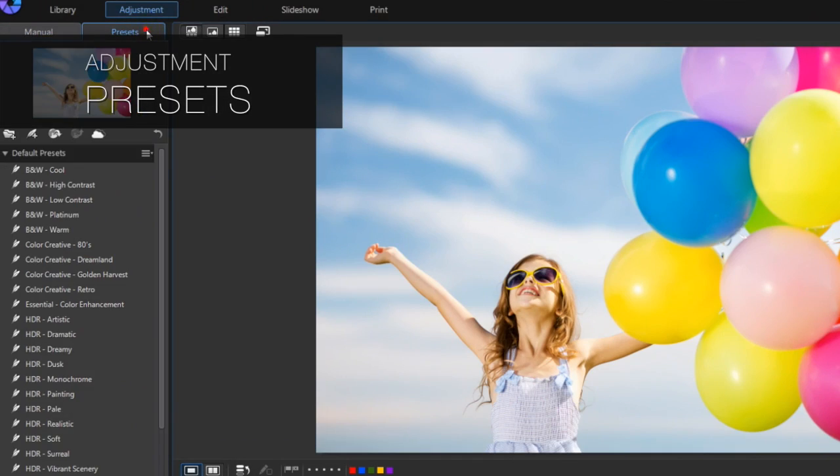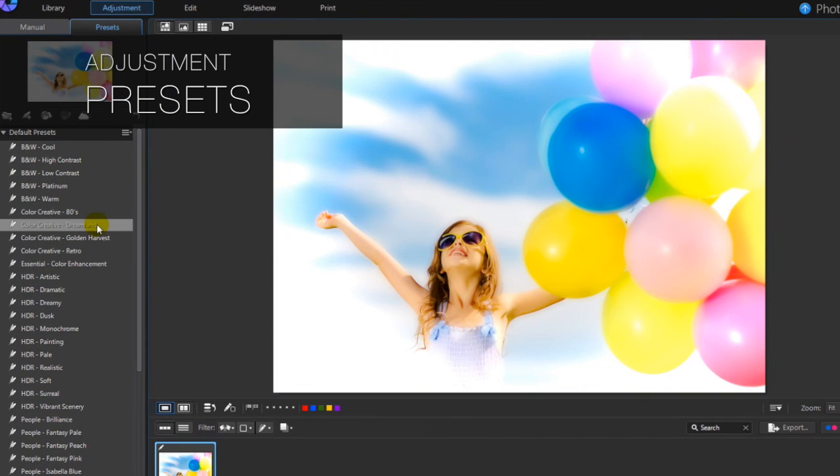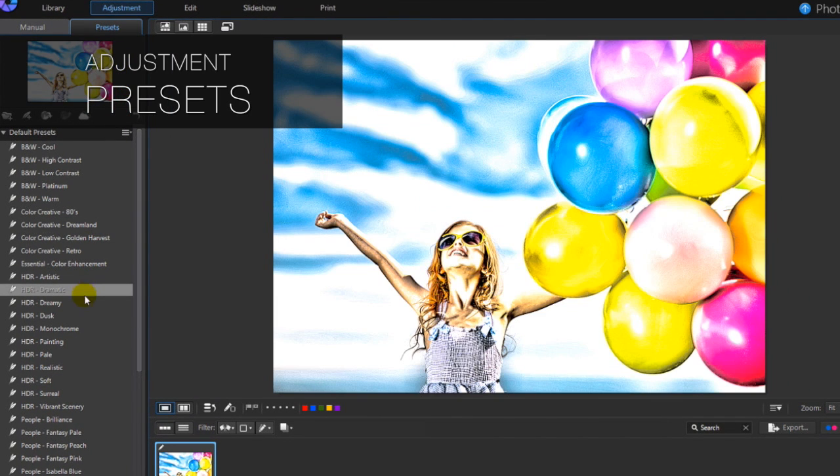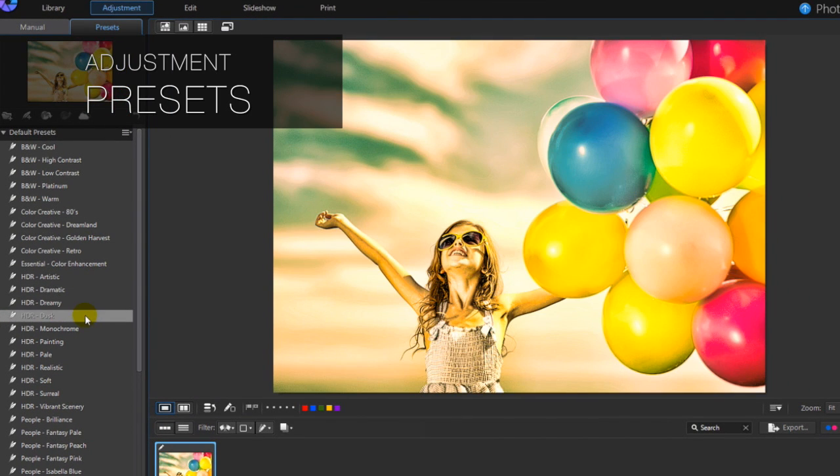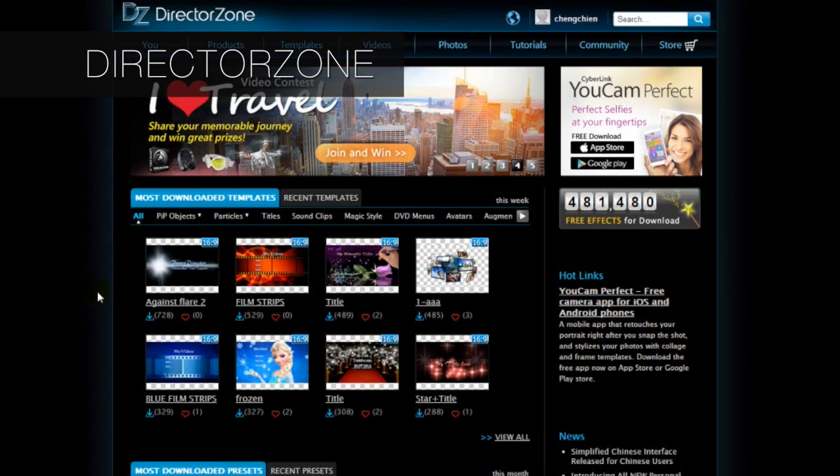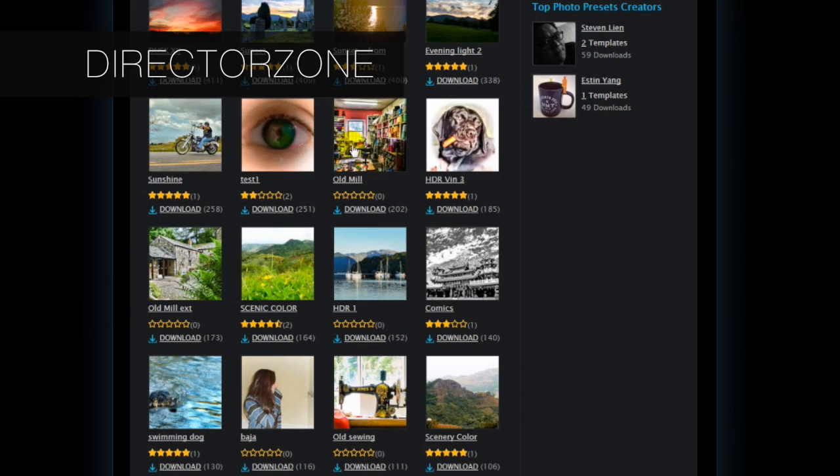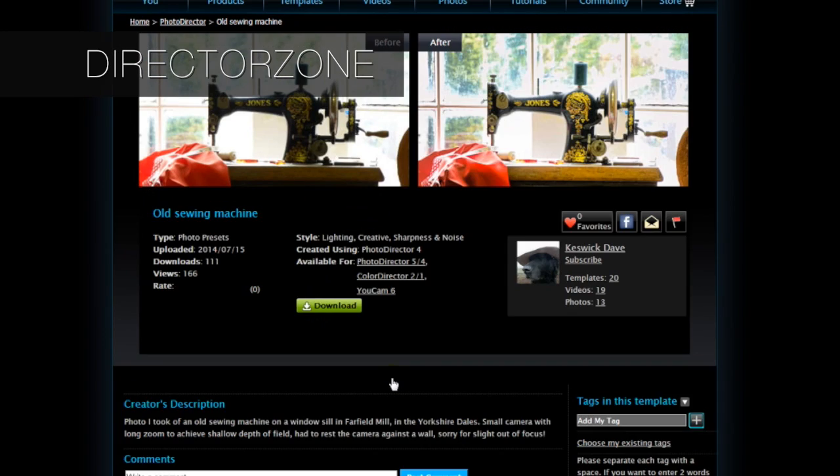You can also easily stylize your photos using one-click photo presets. Plus, download an unlimited number of free presets from the largest online creative editing community, DirectorZone.